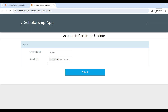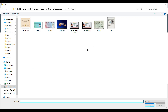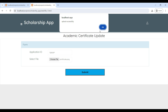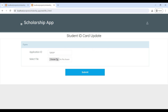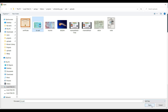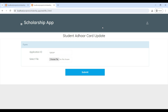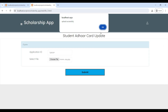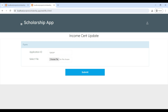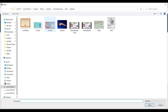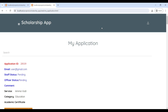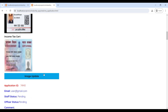Click on the image field and choose the files to upload. First, upload the certificate, then upload the student ID card. Next, upload your Aadhaar card. Finally, upload your income tax card. Now the documents are uploaded successfully.